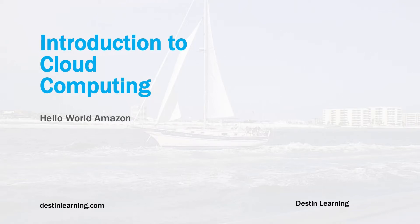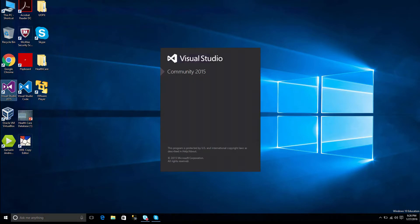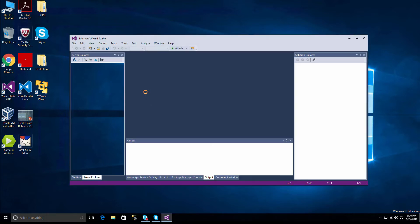Hello. In this lesson, we'll be looking at how to publish an ASP.NET program into the Amazon Cloud from Visual Studio. And we'll be utilizing the Amazon Toolkit that we installed in an earlier lesson.